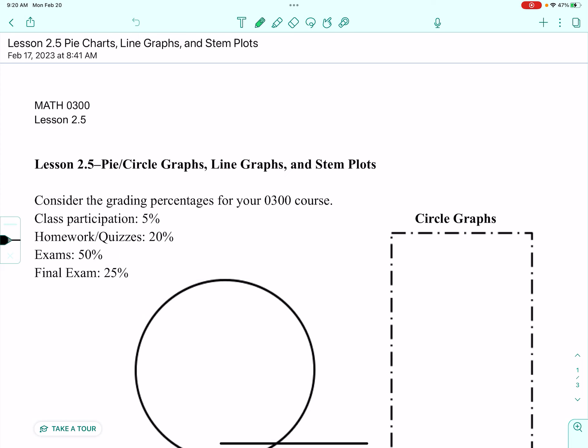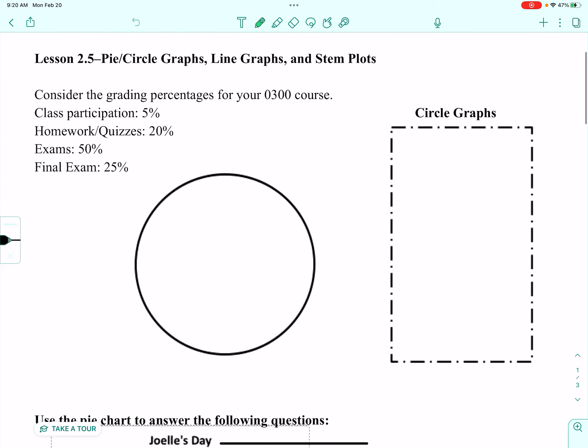Good morning, young mathletes. Today let's take a look at pie/circle graphs, line graphs, and stem plots. I'm fairly certain that the circle graphs and the line graphs are not going to be new for you. However, stem plots might be a little bit unfamiliar. So we'll start by reviewing first.